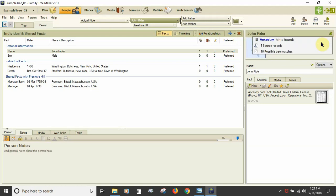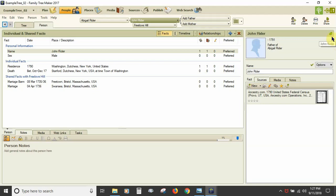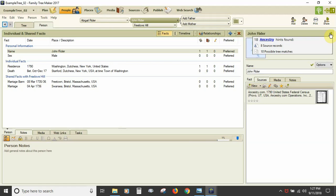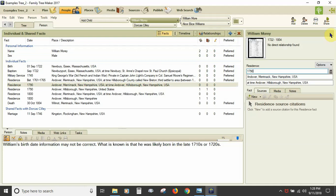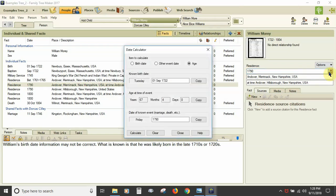Right-clicking in the designation area allows you to set this person as the home person. To the right of the person's name you will see the hint icons — shaky leaf for Ancestry, blue outline box for FamilySearch — that you can mouse over to see details or click to go to the Web Search Workspace. Shaky leaves show if your tree is synced to an online tree at Ancestry.com and you are logged in. Depending on the fact selected, under the fact type you will see a date field, place field, and description field. When you are in the date field, a date calculator appears to the right that you can use to determine the date based on the date of a known event and the age at the time — most commonly to determine a birth date from the age given on the date of death.